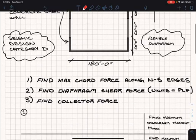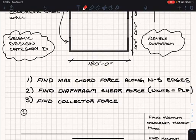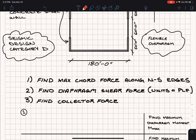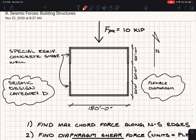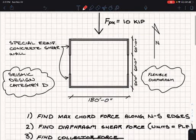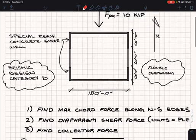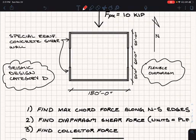The way we find the maximum cord force is by taking that in-plane bending as drawn in orange, and resolving it into tension and compression. To quantify that in-plane bending, we use moment. So what is the maximum moment? We've got a point load, and for a simply supported beam with a point load in the center, M max is equal to PL over 4.